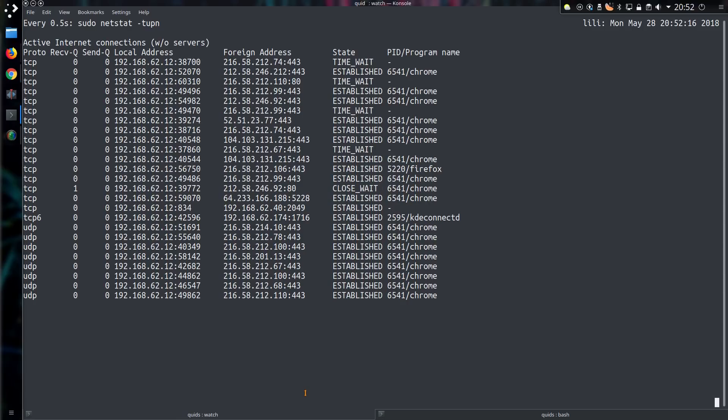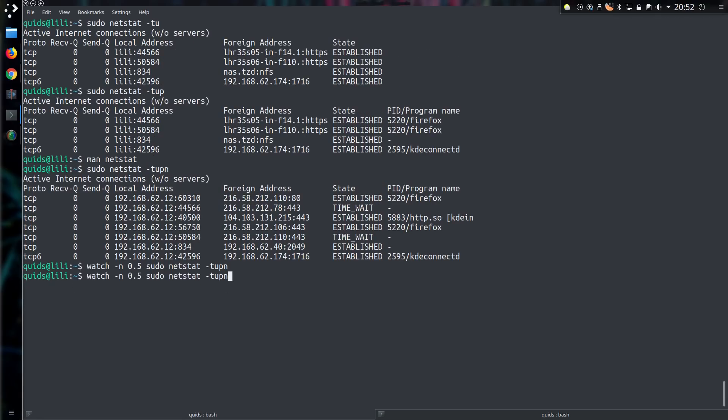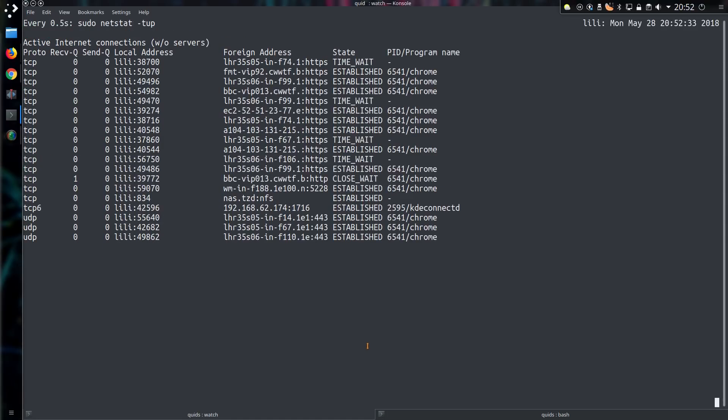So I press Ctrl C to cancel out the command. Enter the command. Let's take off the numeric resolution. Now you can get an idea of, yeah, it's still kind of gibberish, but yeah, I was on the BBC website.